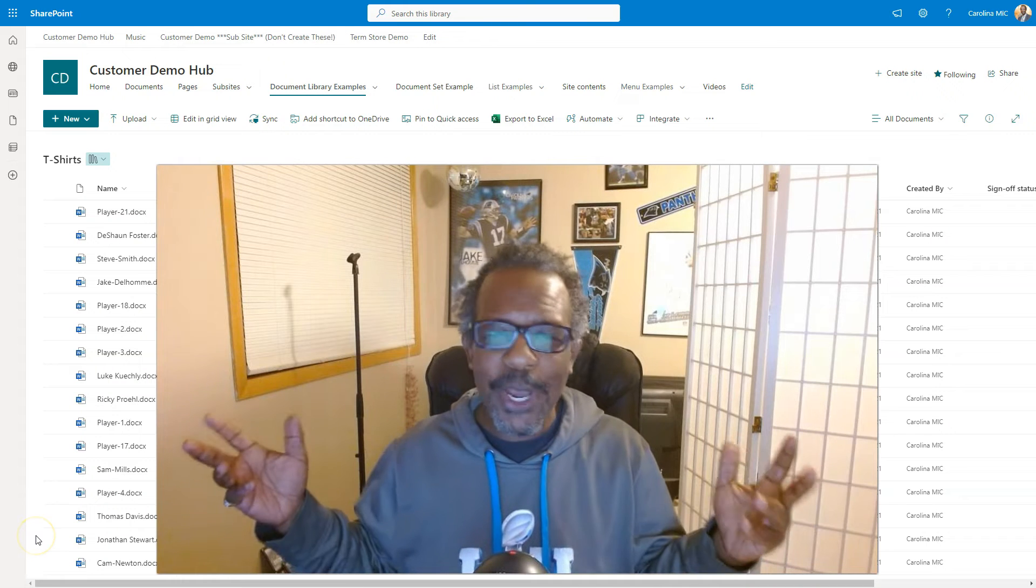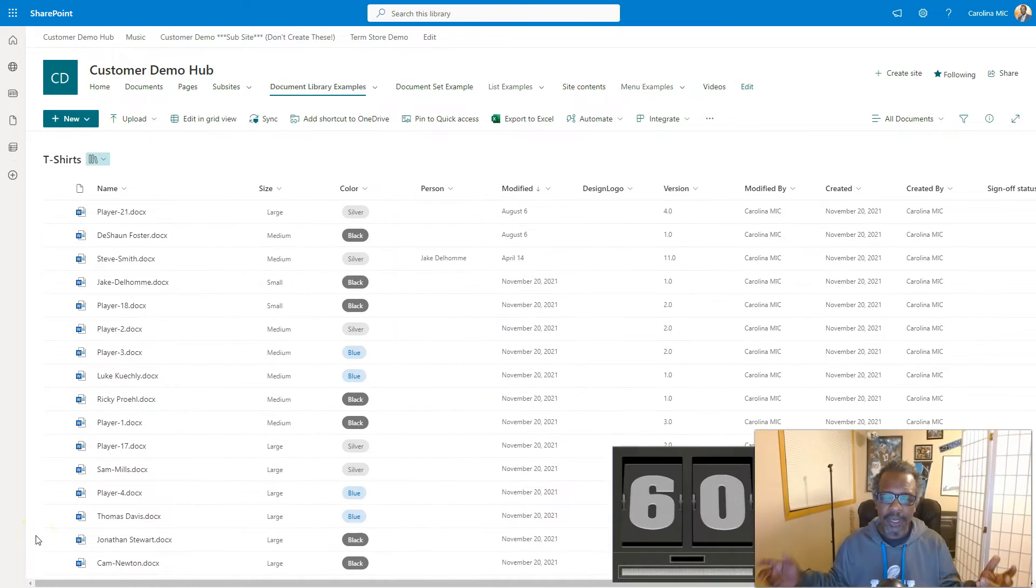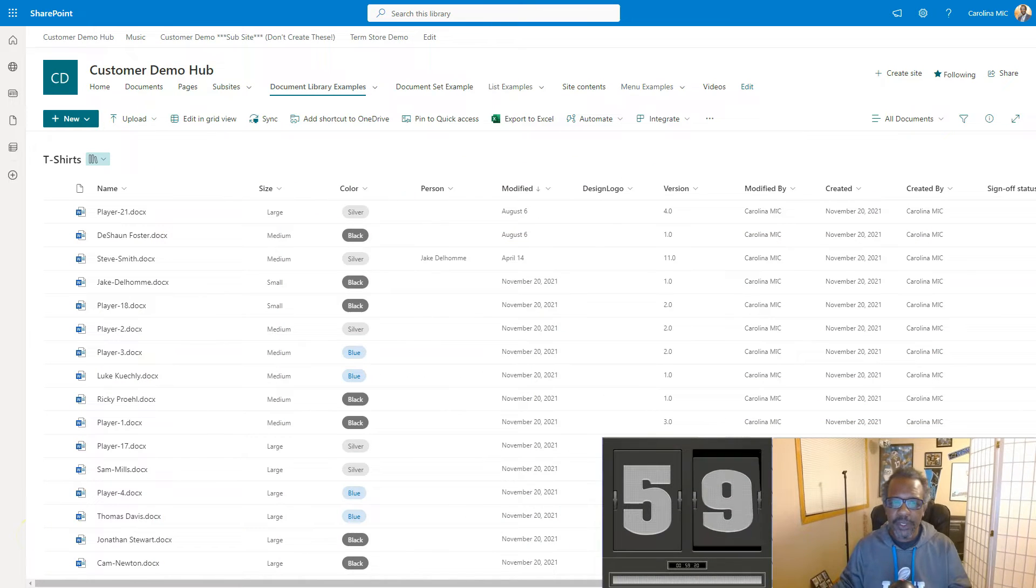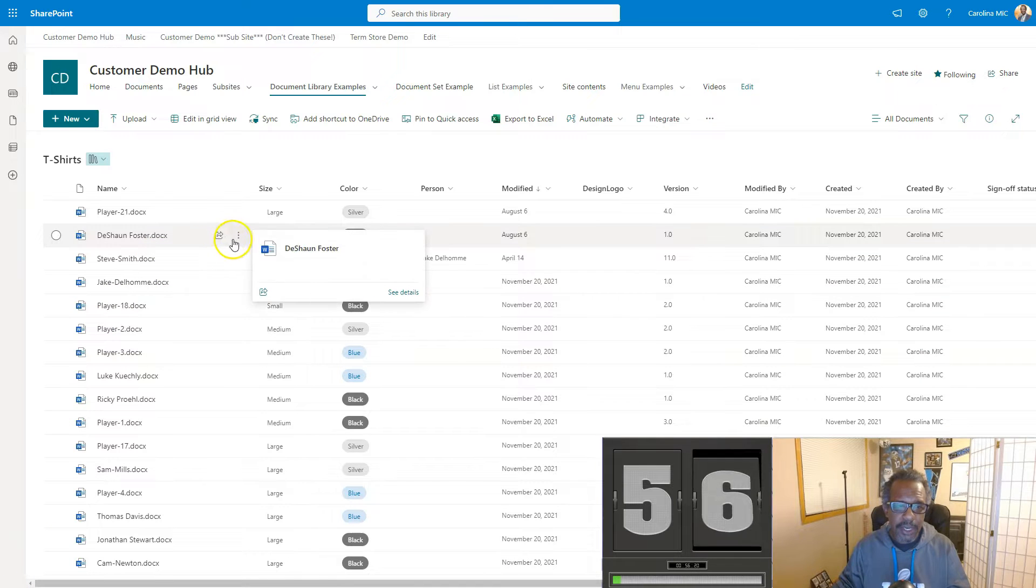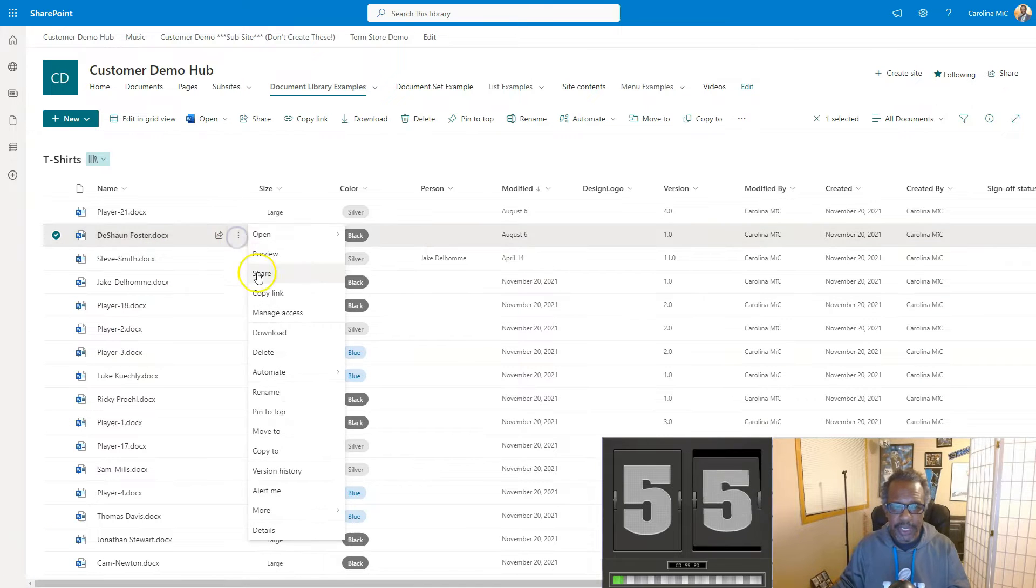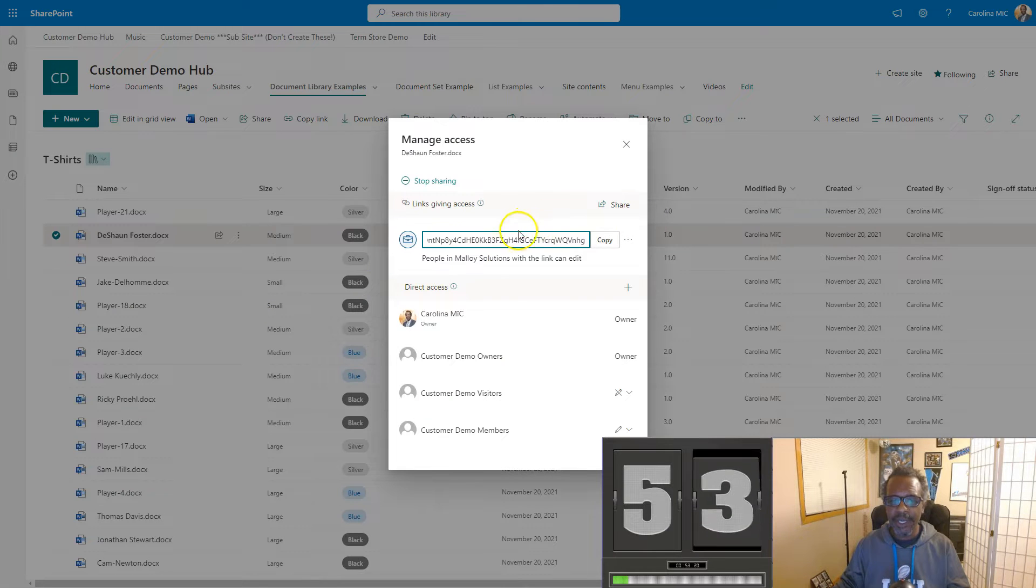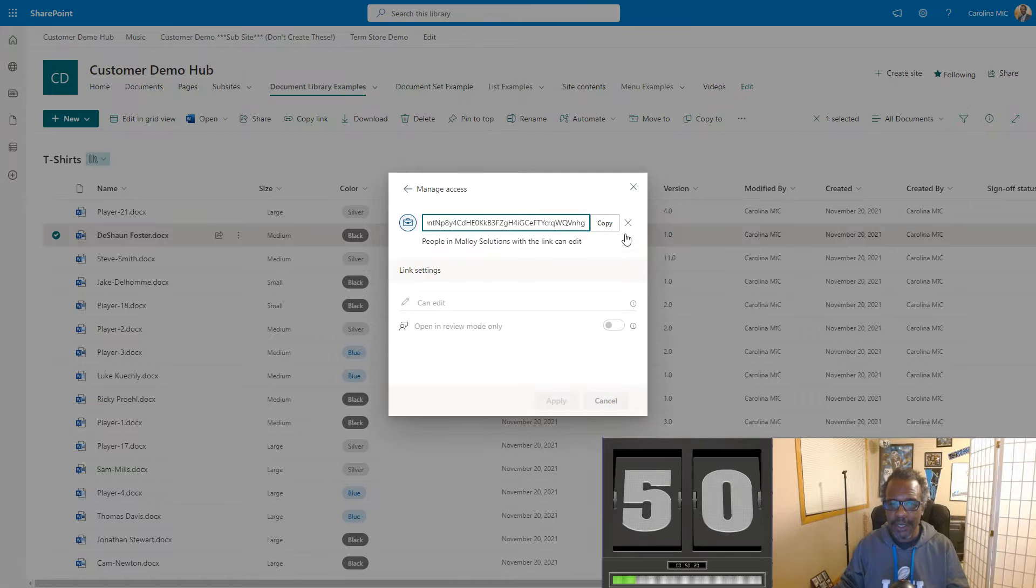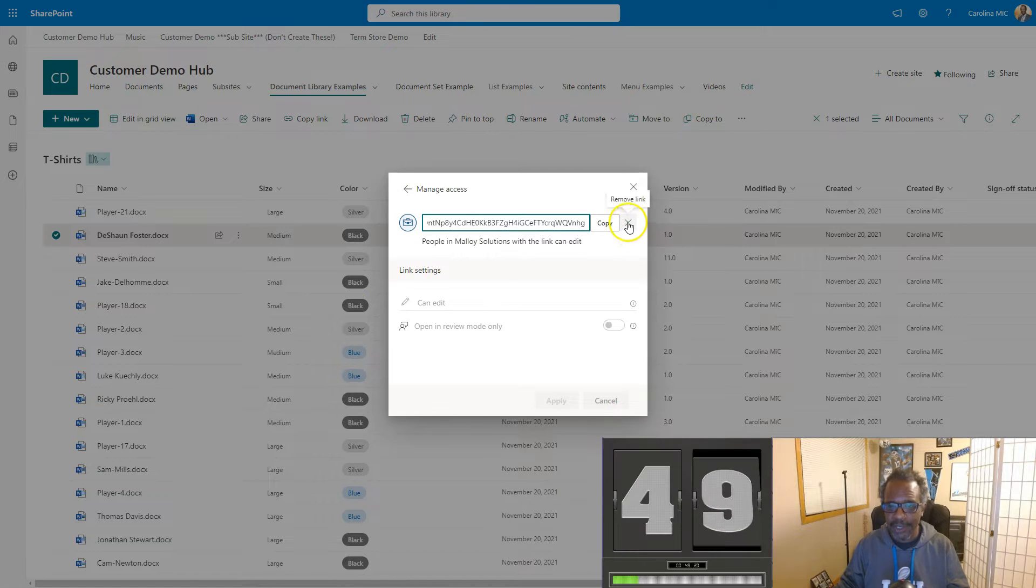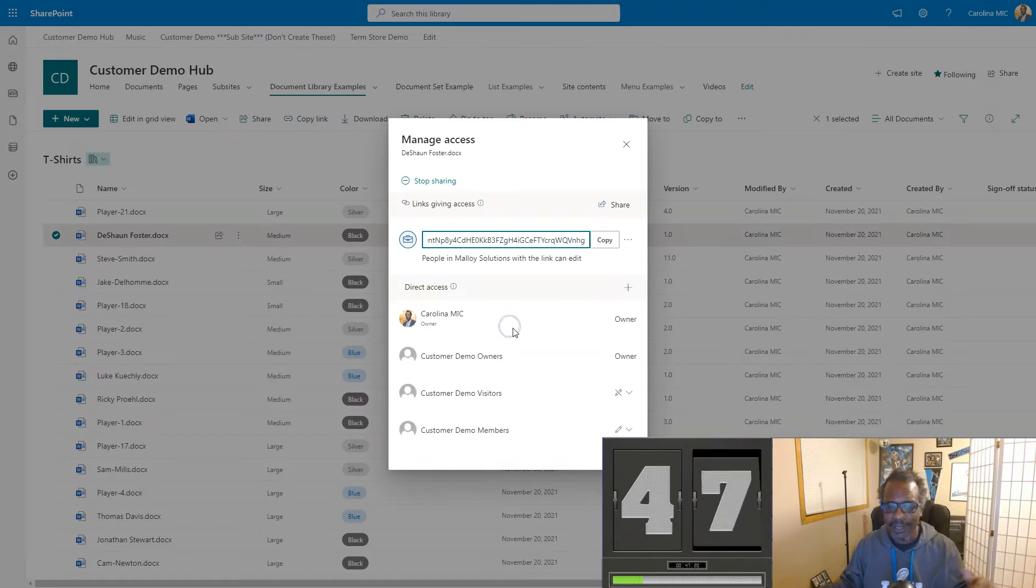All right, you know how we do it here. Let's get the timer rolling. First thing you're gonna do is go to that file that you shared by mistake and hit the triple dots. Go to manage access. From there, take a look here and be like oh snap, I shared this. Let's get rid of this. Get the triple dots, hit X, and bam, delete link. You're done.